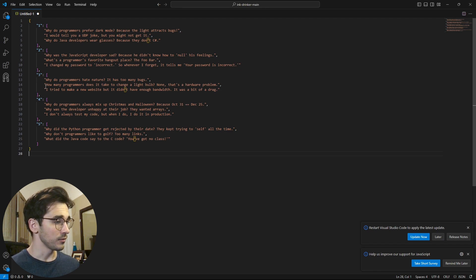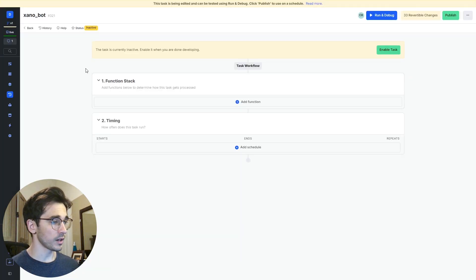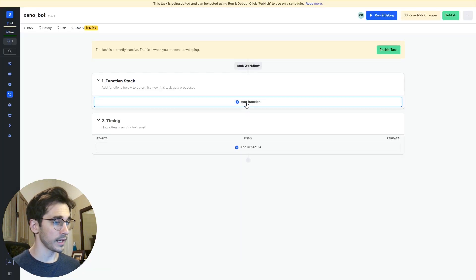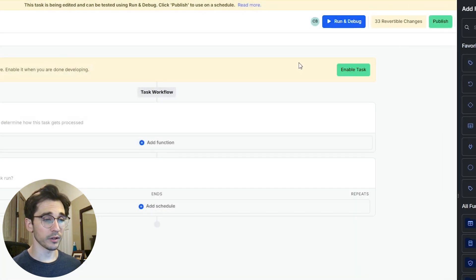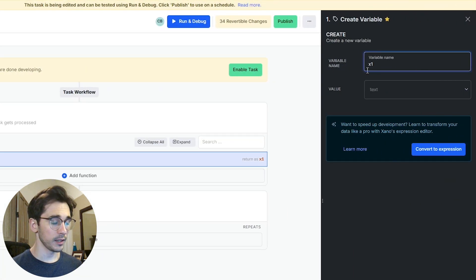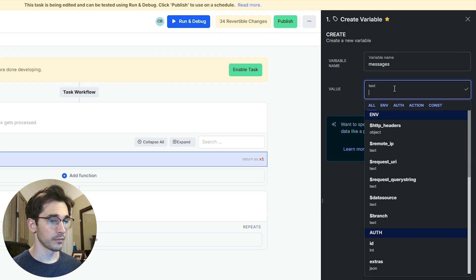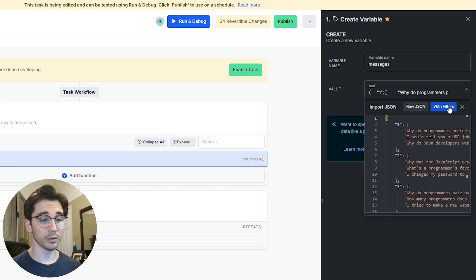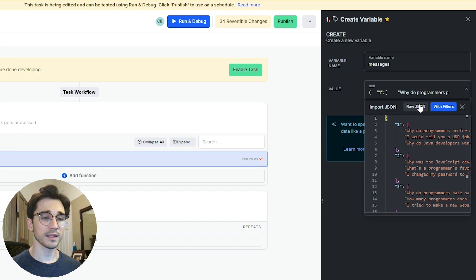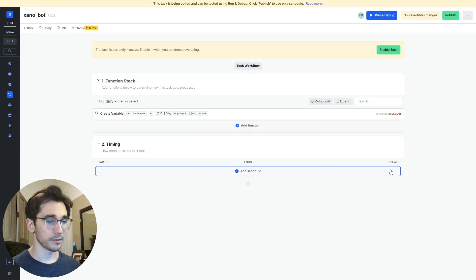The way to do this inside Xano is we'll navigate back over into our task and add our function. We'll create a variable and have our messages live within this task. Selecting the value you can paste in all of that JSON and you have the option of selecting raw JSON or with filters. I'll select raw JSON and click save.